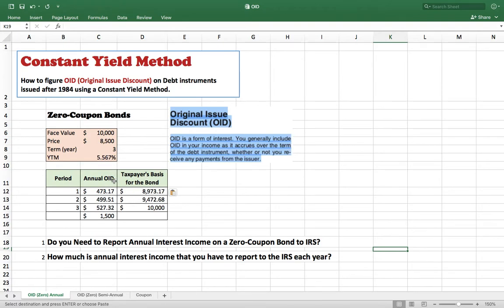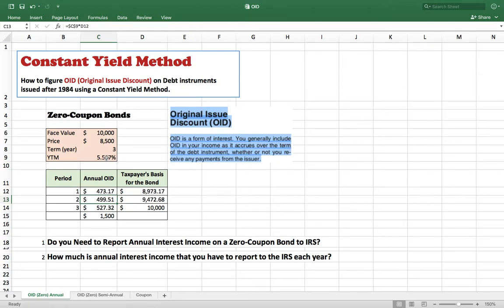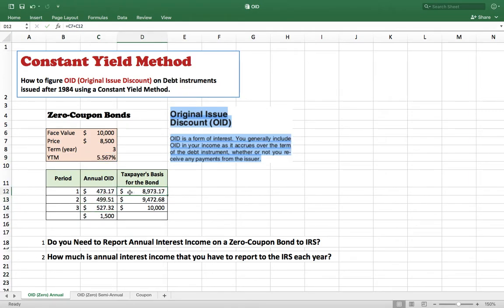For the first year, your OID is equal to your yield to maturity times the price. Yield to maturity times the price gives you the first year OID. For the second year, the OID is equal to the yield to maturity times the basis at the end of the first year. The basis at the end of the first year equals your original price plus the first year OID.